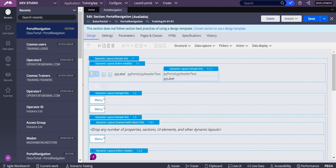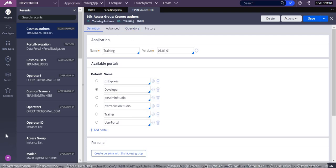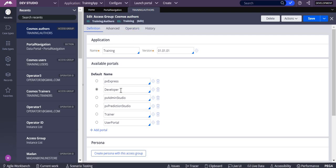But before that, we need to understand where exactly the portal is configured. Our portal is configured in the access group. When you open your access group, your portals are available, and for this particular operator, developer is the portal.